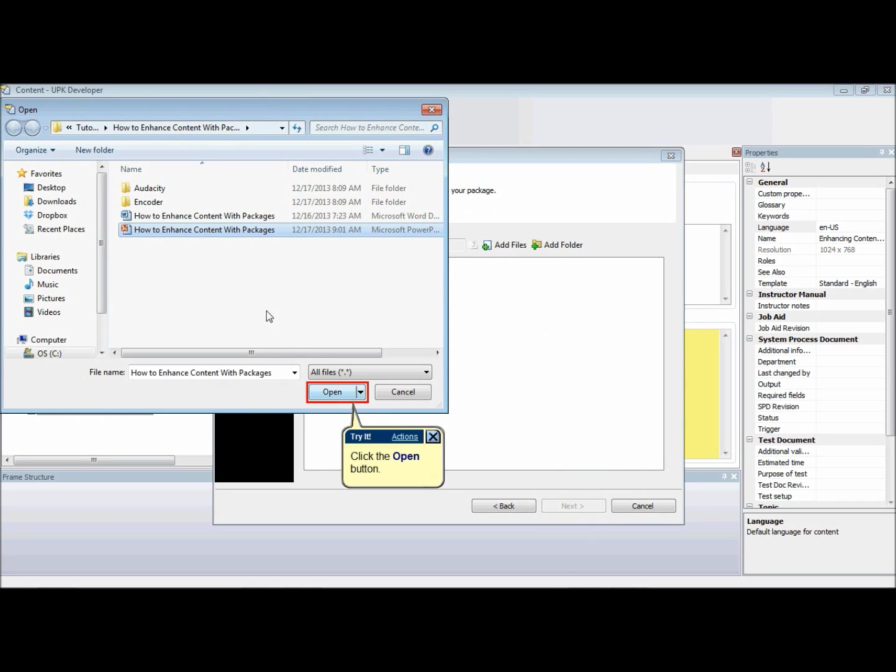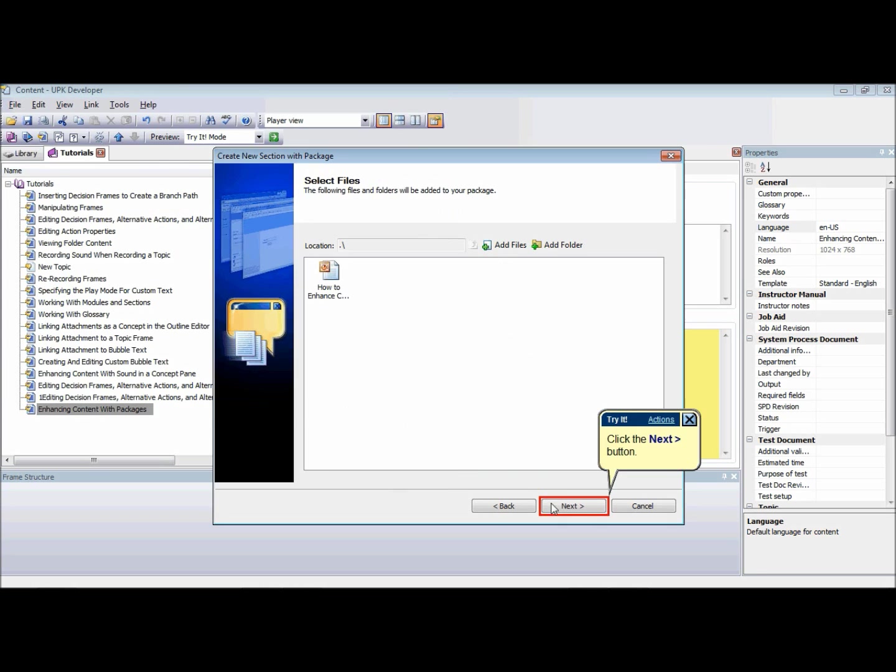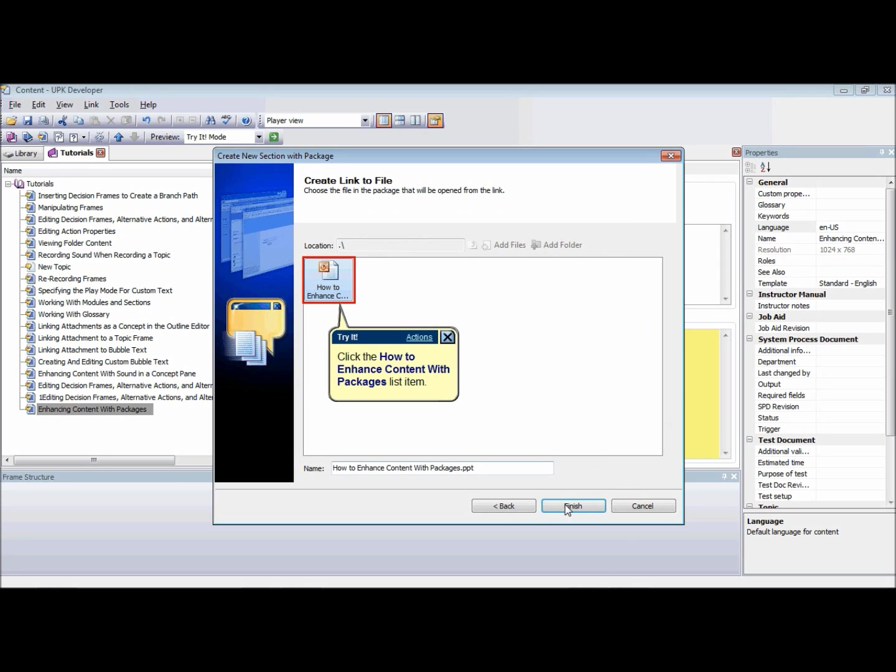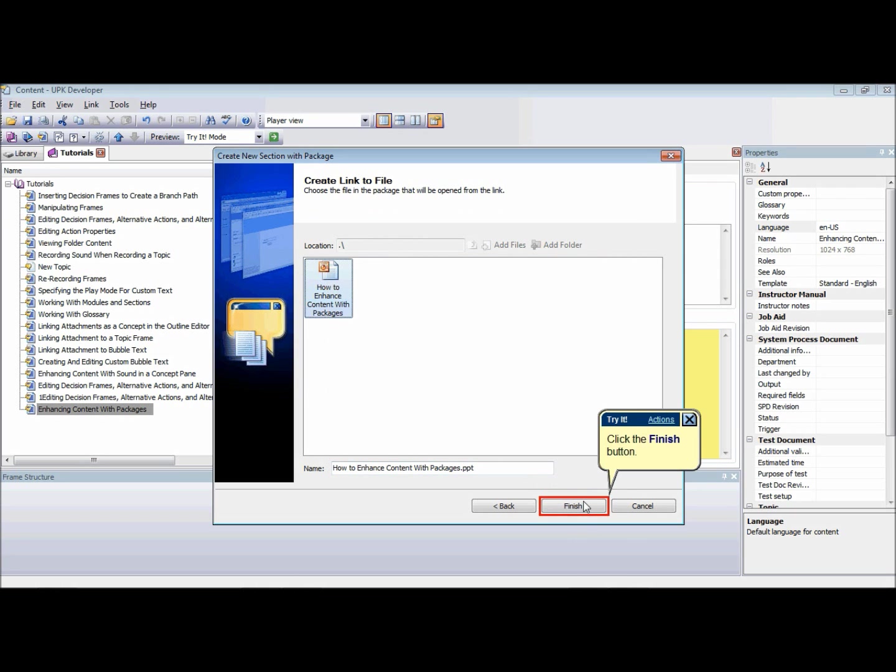Click Next and type a name for the new package. You can also browse to specify a location in the library where you want to save the new package. Choose a file in the package that will launch in the Concept pane. Navigate through any folders contained in the new package if appropriate. Click Finish.